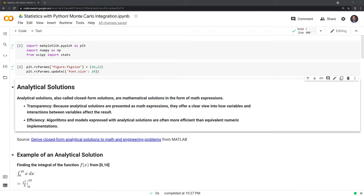Before we actually implement Monte Carlo integration, we need to go over the difference between analytic solutions and numeric solutions. Analytic solutions, also called closed-form solutions, are mathematical solutions in the form of math expressions. There are two big advantages: the first is transparency — analytic solutions are clearly defined with math expressions. They're also very efficient. Once you solve for an analytic solution, you have the solution and you don't need to compute it again.